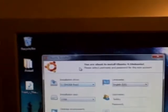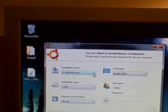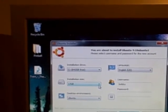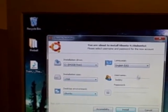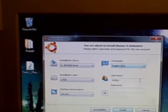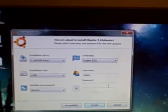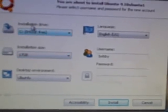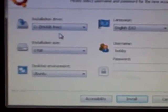And then you have all these different options: installation drives, installation size, desktop environment, language, username, and a password. So we're going to configure this all nice here. I only have one hard drive in my computer, so I'm going to use that one. And I want the installation size to be 30 gigabytes.